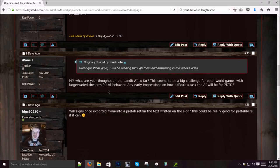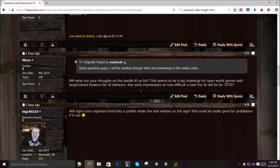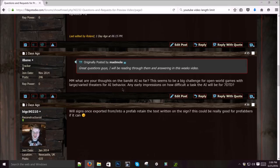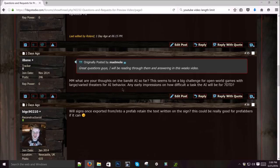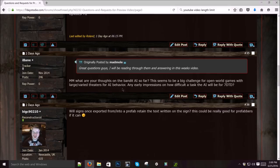What are your thoughts on the bandit AI so far? This seems to be a big challenge for open world games with large, varied theaters for AI behavior. Any early impressions on how difficult it'll be? It's going to be hard and it's going to take some time. We've got some really good guys that are working hard on this and I think it's going to be cool. It's a challenge in any game, but it's even a greater challenge with our game because of the dynamic world. We don't have the luxury of a static world where you have a nav mesh and you can just get perfect pathing by tweaking the nav mesh. The dynamic world where blocks are changing and they all have different shapes. It's harder, but we're going to do the best we can. And I hope it comes out good.